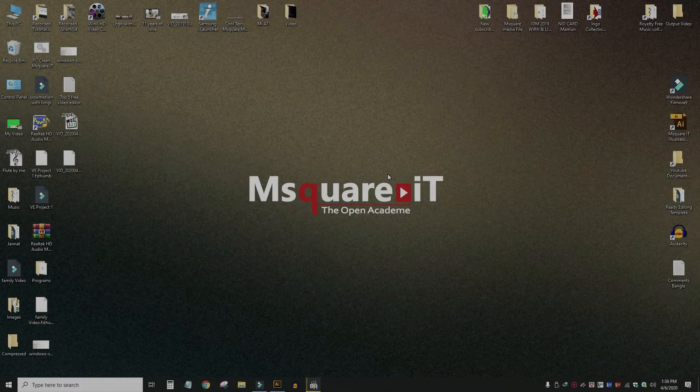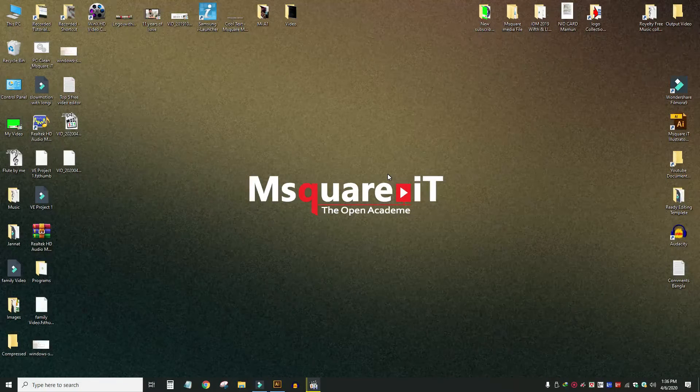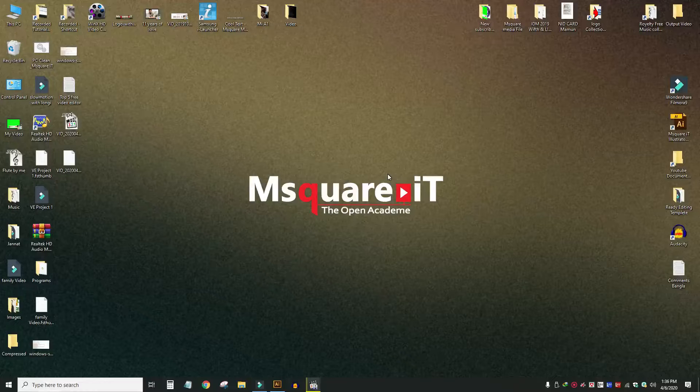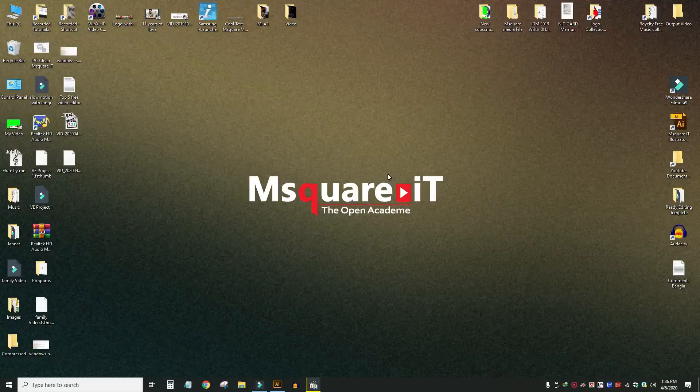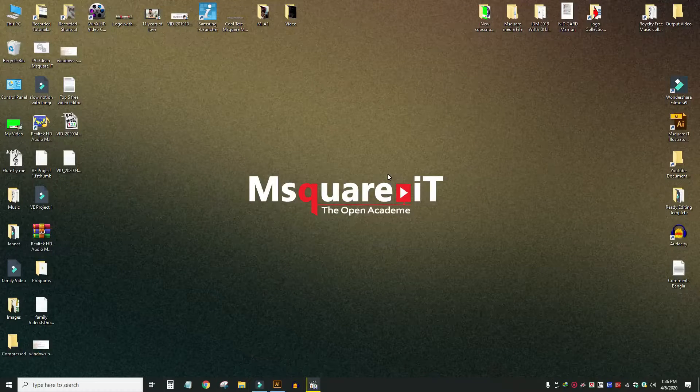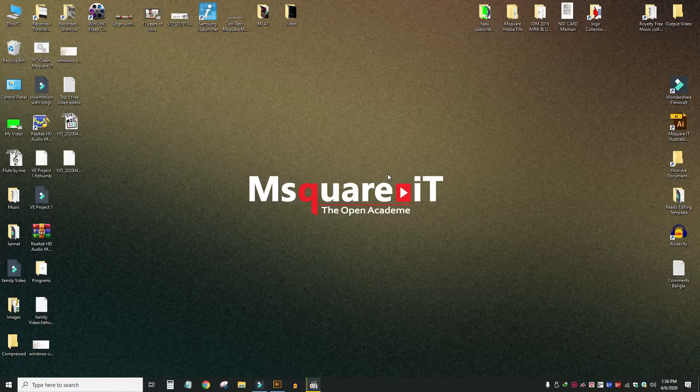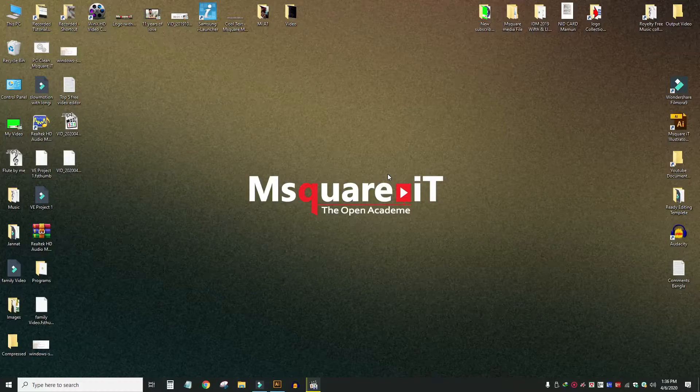Hello viewers, Assalamualaikum, welcome to our channel. We are going to do a tutorial on Windows 10.